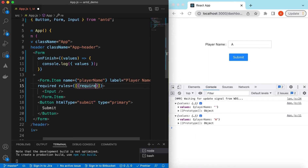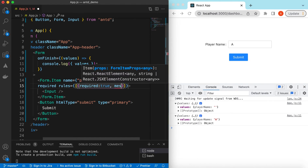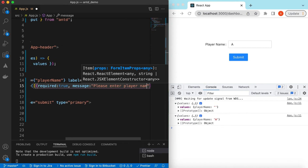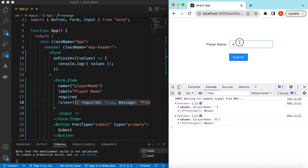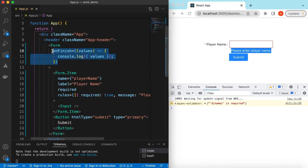Inside the rules we can say it is a required field, and the message if it is not filled we can say 'Please enter player name'. Save it — so now if I make it empty it says 'Please enter player name'. As mentioned, onFinish will only be called when all of these fields are valid.